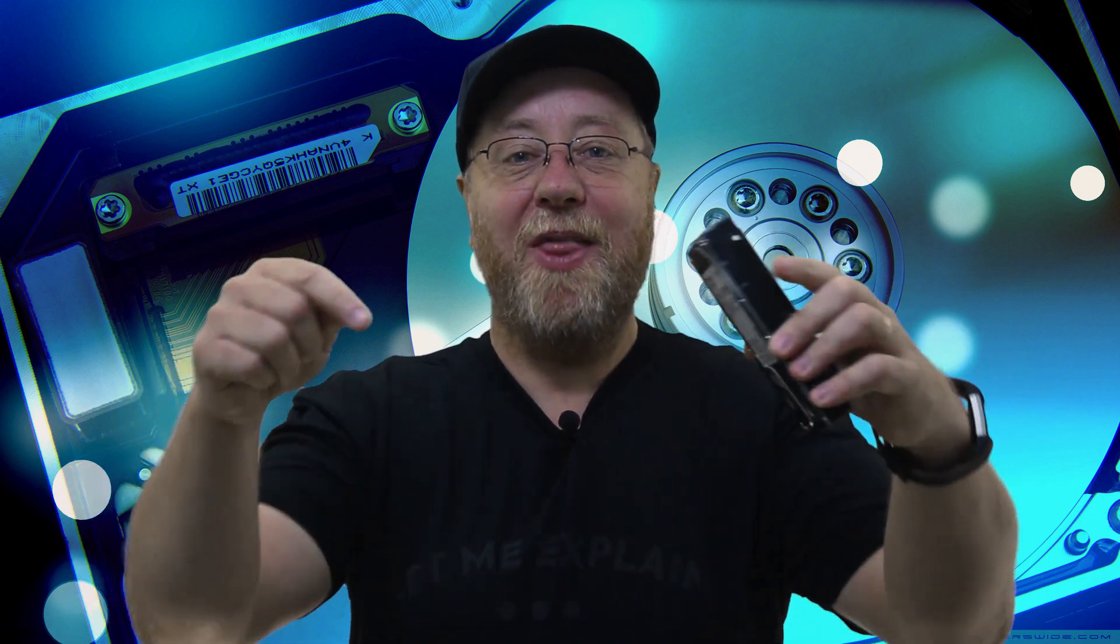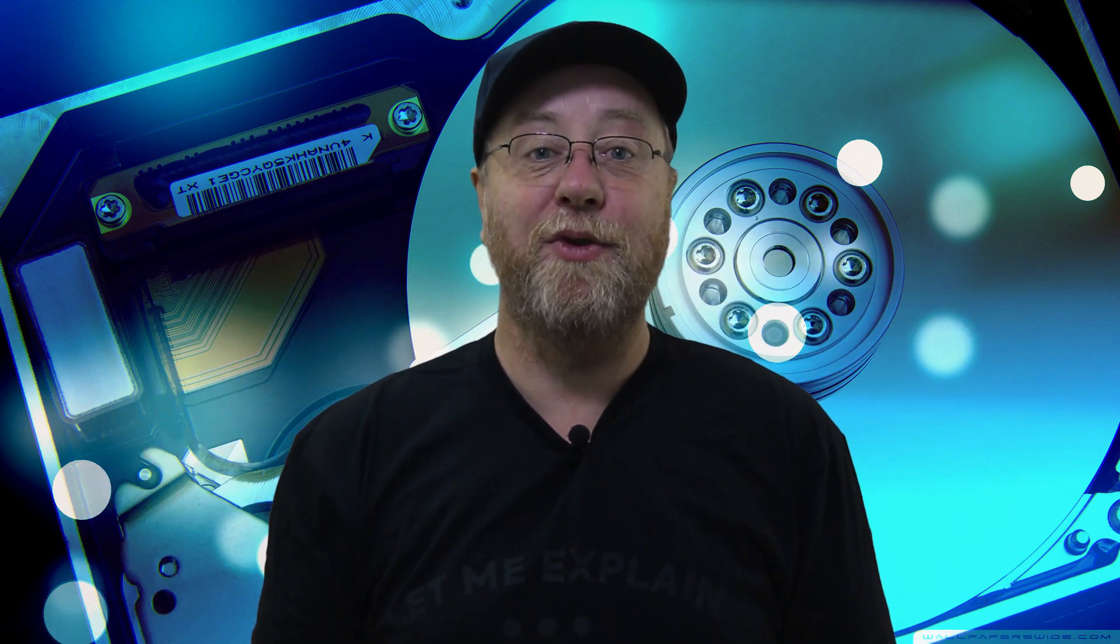Hello there, my name is Gary Simms and this is Gary Explains. Now if you want to know how to add RAID 1 mirroring to your Windows 10 Pro desktop, please let me explain.